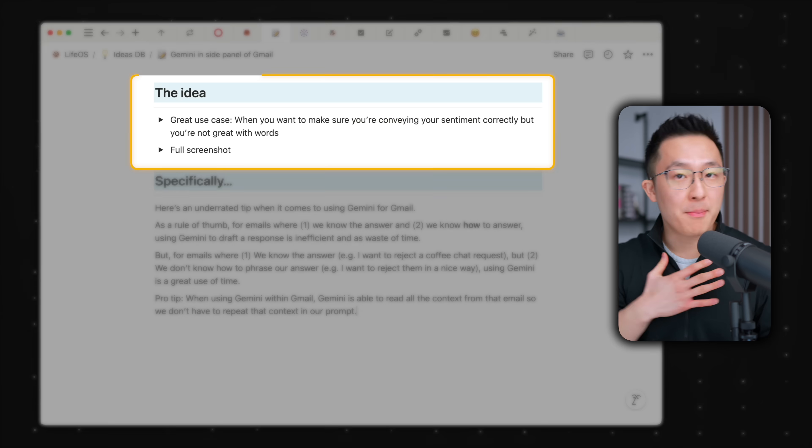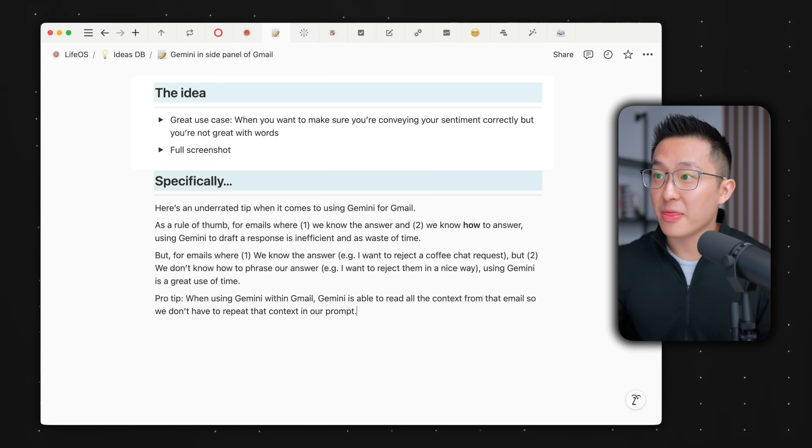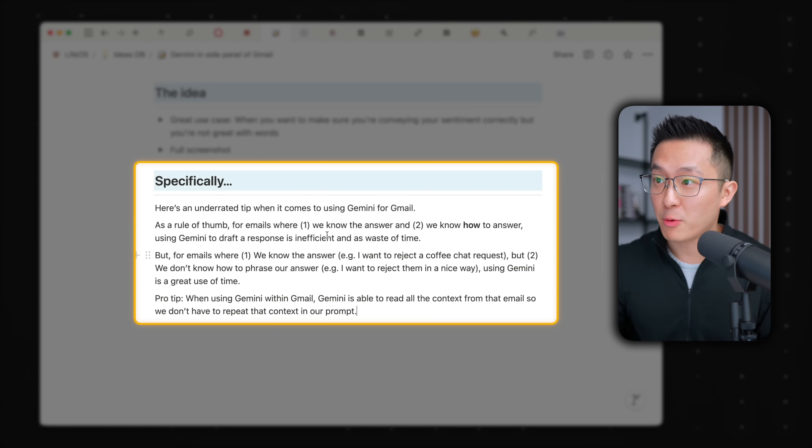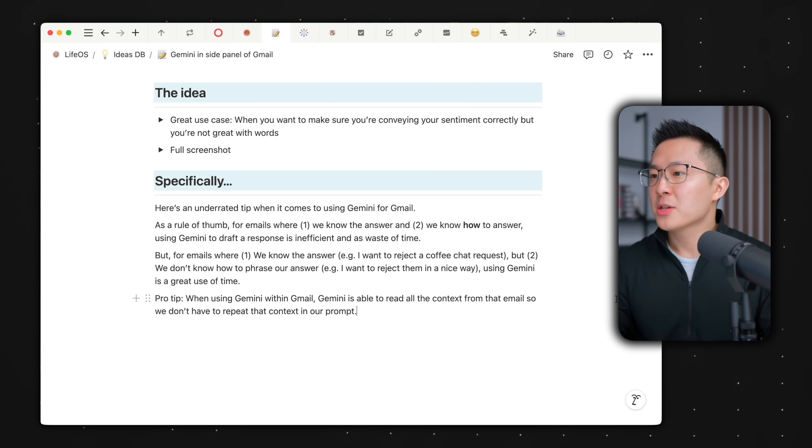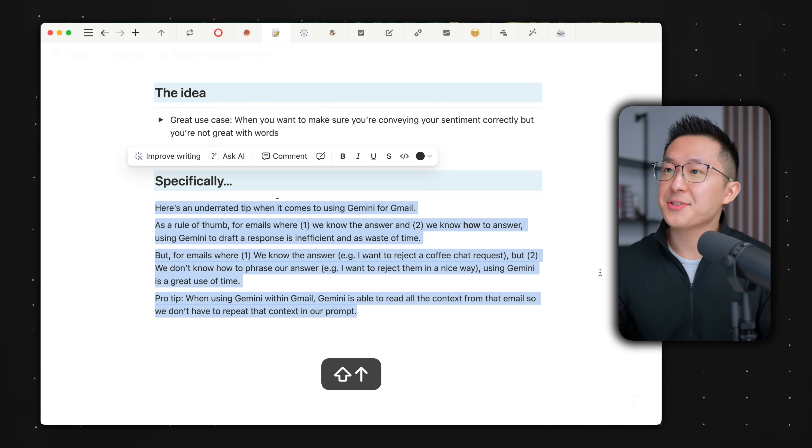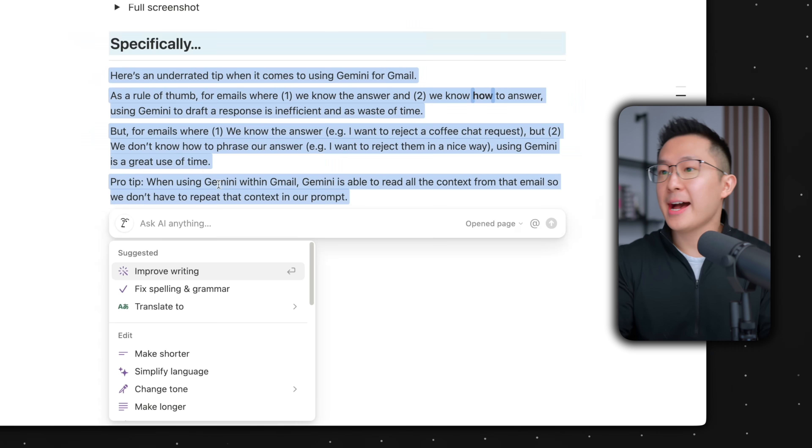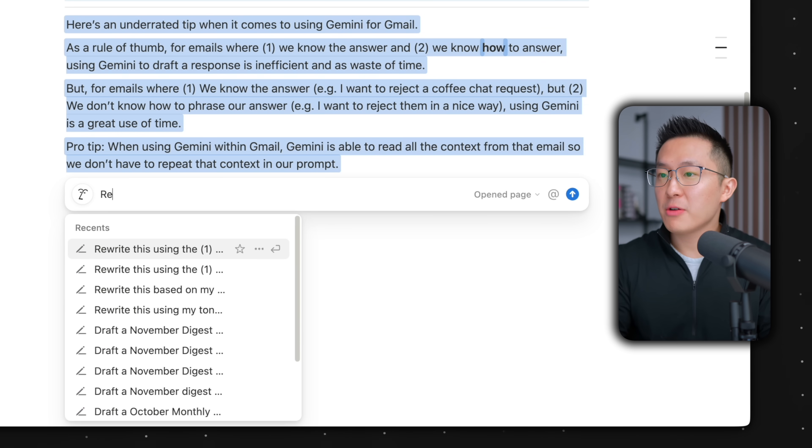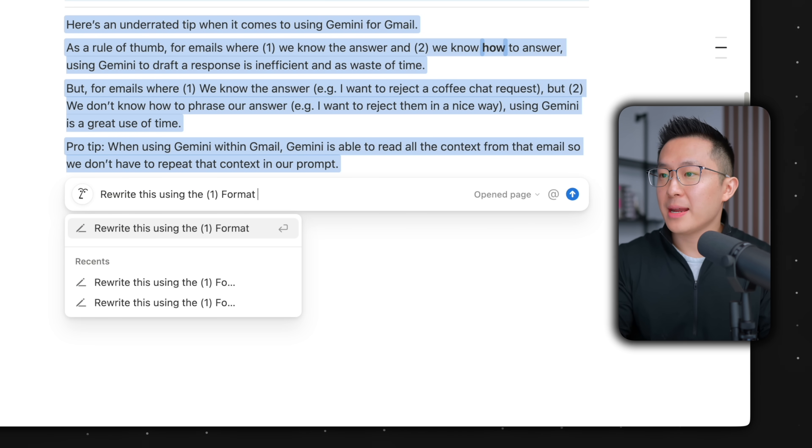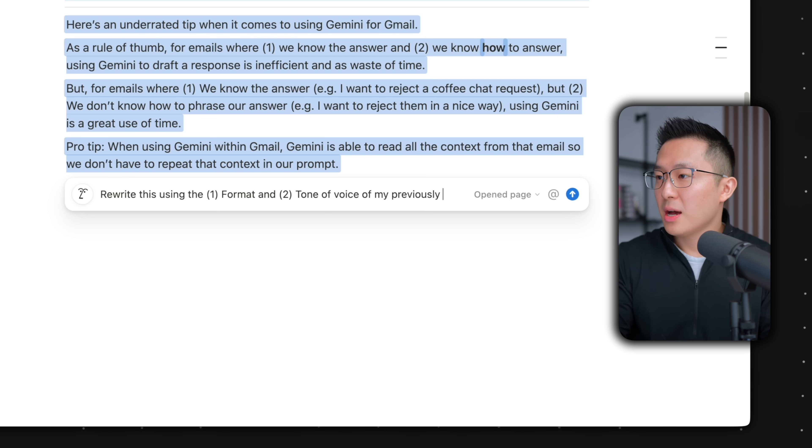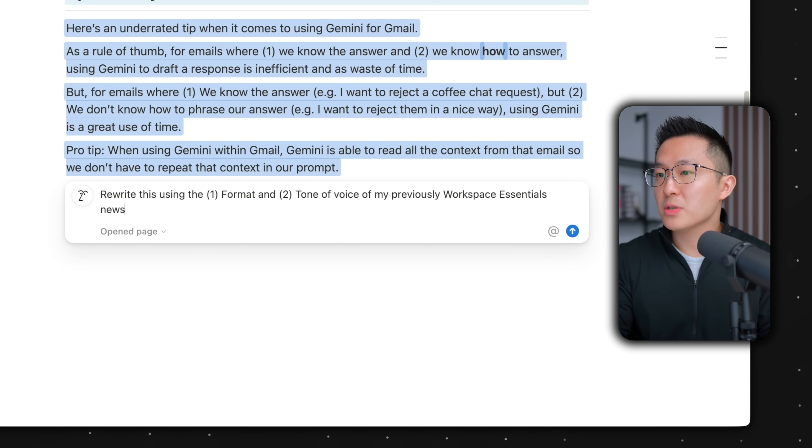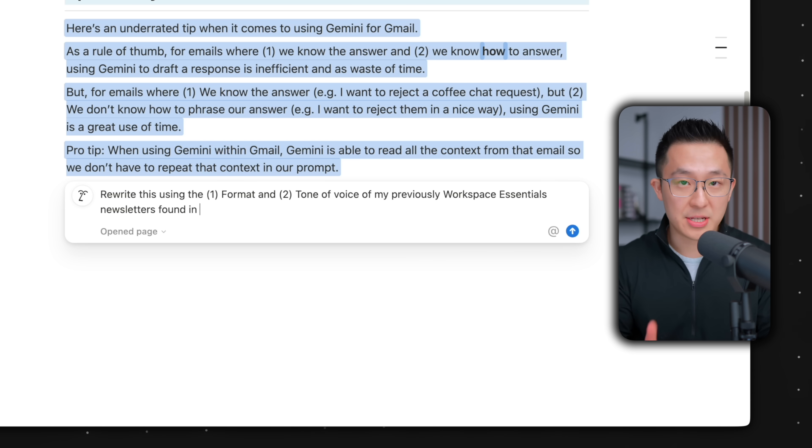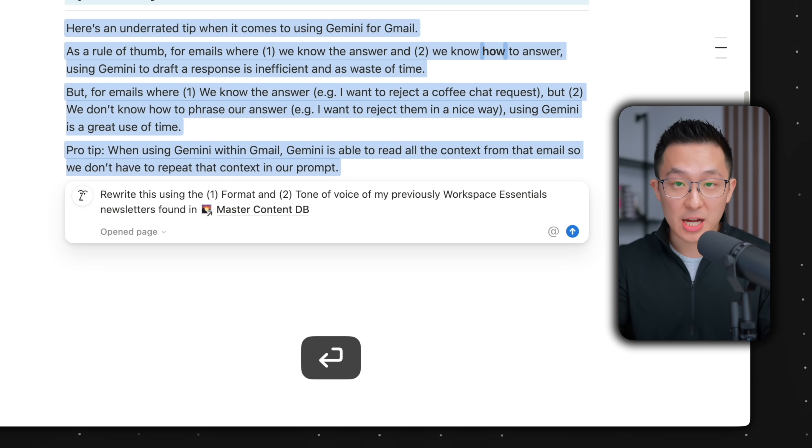Taking this a step further, this is the ideas page for my weekly productivity newsletter, and this is the tip I wanna share in next week's email. The content is there, but it's very rough. So what I can do is highlight all this, ask the new Notion AI, rewrite this using the format and tone of voice of my previous Workspace Essentials newsletters found in, and this is the crazy part, at my master content database.